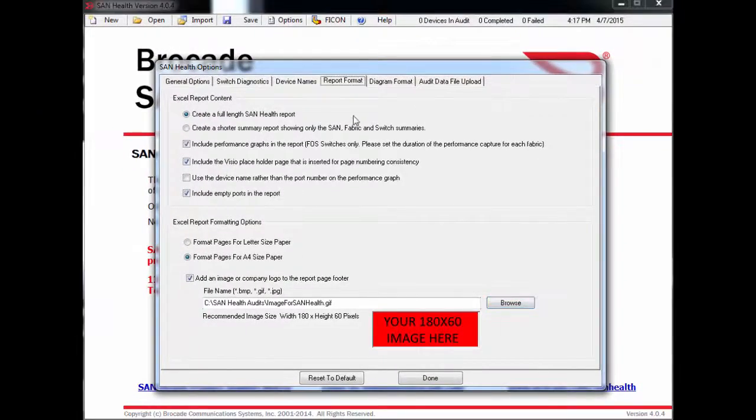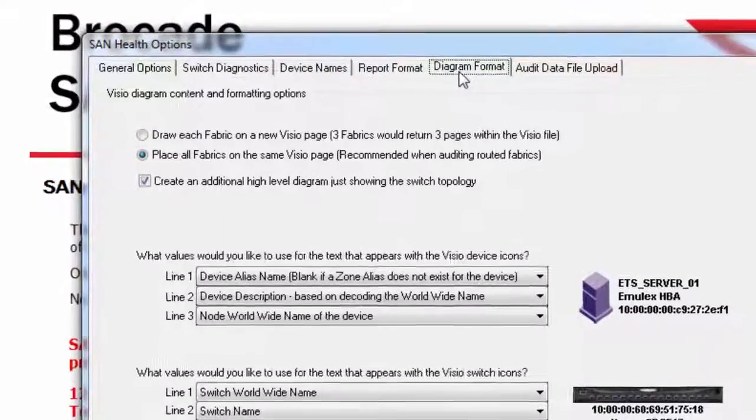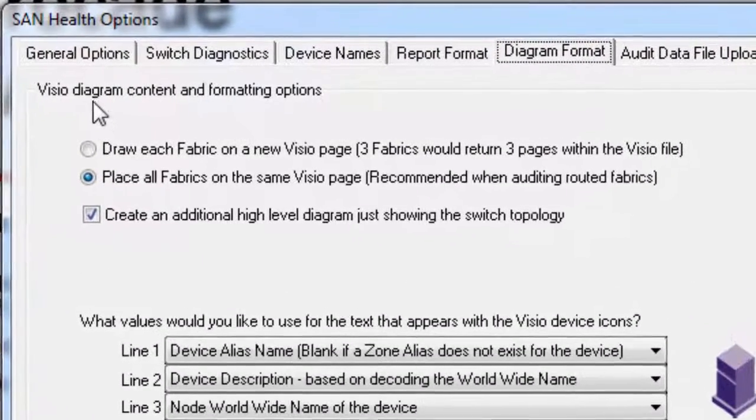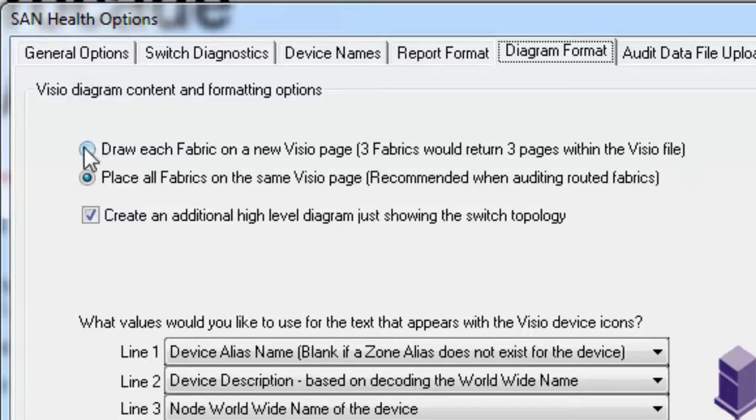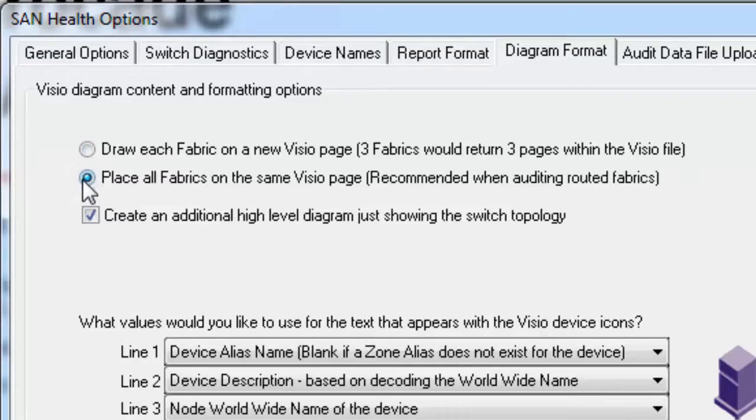The Visio can be adjusted here on the Diagram Format tab. If you'd rather have each fabric on its own Visio tab, you can select that here. Otherwise, all the fabrics will be placed on a single Visio tab. This is entirely up to you and your preference.